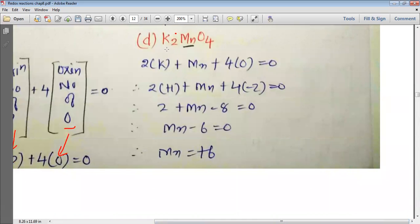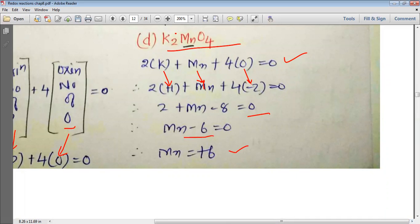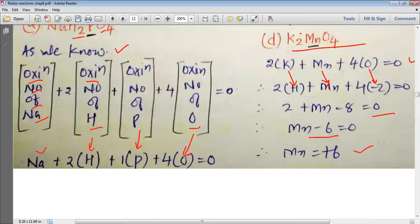For K₂MnO₄, we write 2K + Mn + 4O = 0. Potassium, being an alkali metal, has +1 oxidation state, and oxygen has −2. So 2(+1) + Mn + 4(−2) = 0, giving 2 + Mn − 8 = 0, so Mn − 6 = 0, and the oxidation state of Mn in K₂MnO₄ is +6.